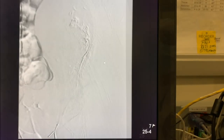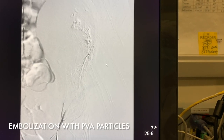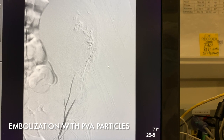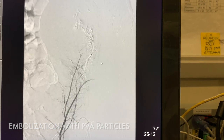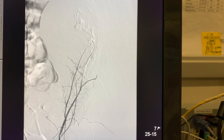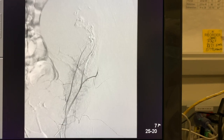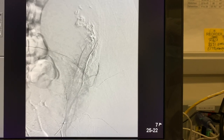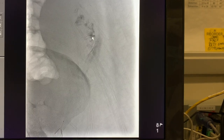This is after embolization of the same artery, and as this contrast is being injected, what we see is the absence of the bleeding artery and the absence of any further extravasation. This is successful embolization.